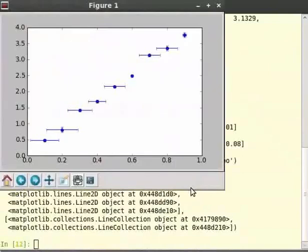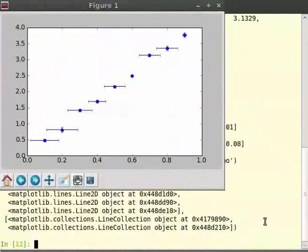This gives a plot with error bar of X and Y axis. The dots are of blue color. The parameters XERR and YERR are error on X and Y axis. And FMT is the format of the plot.